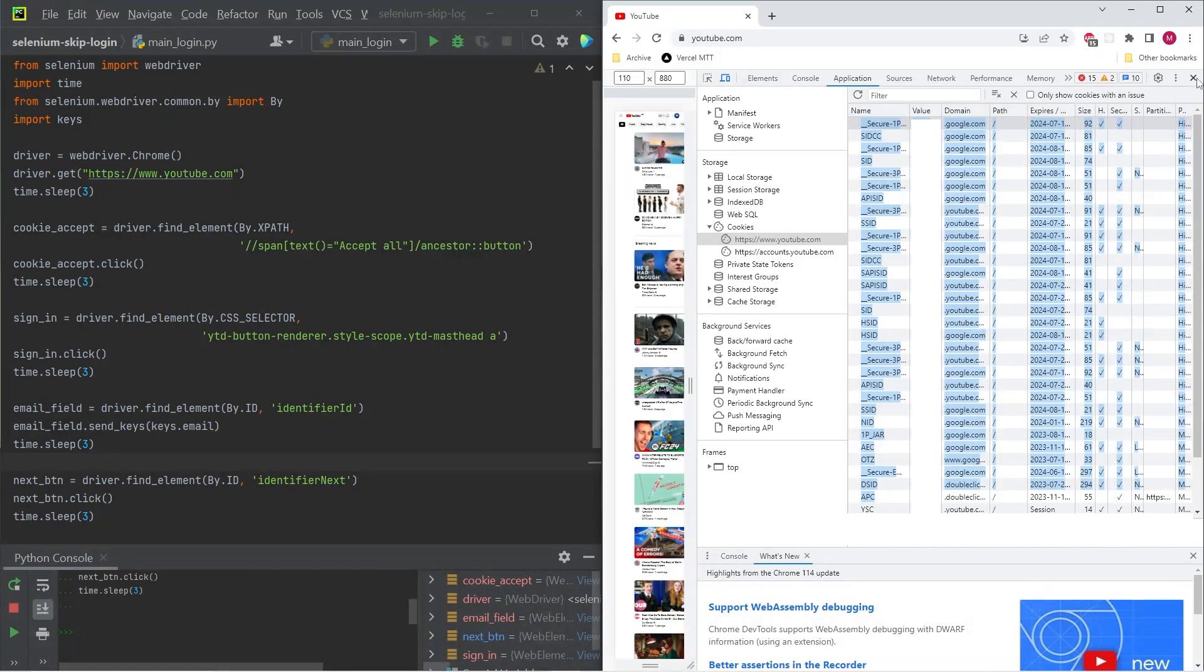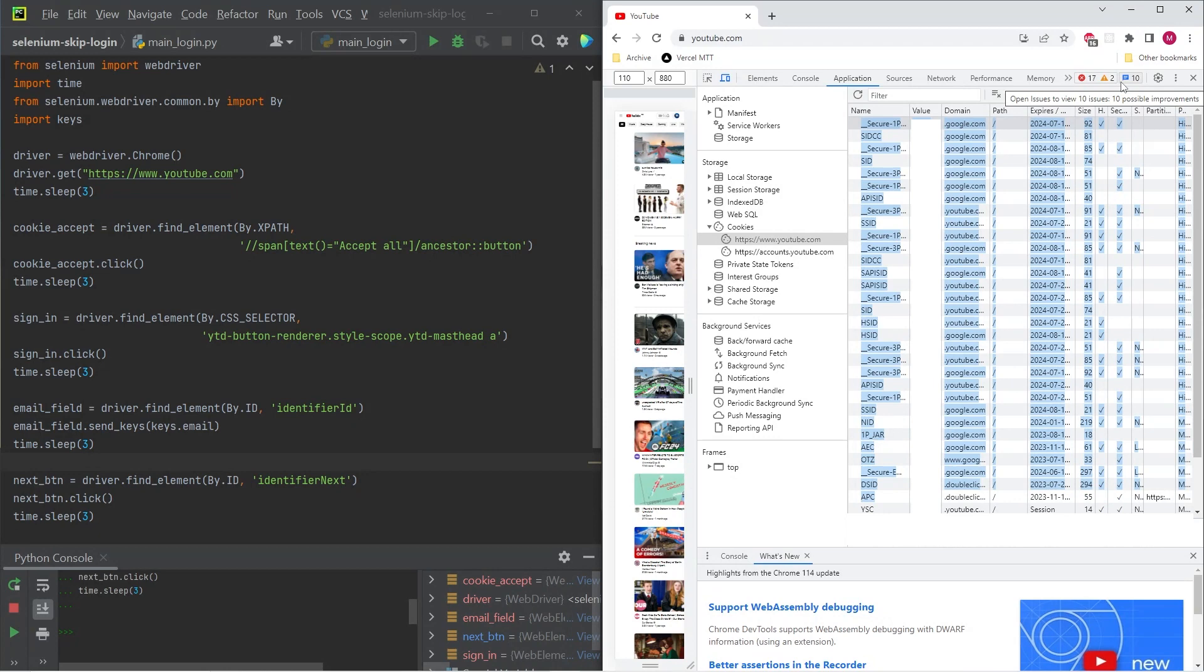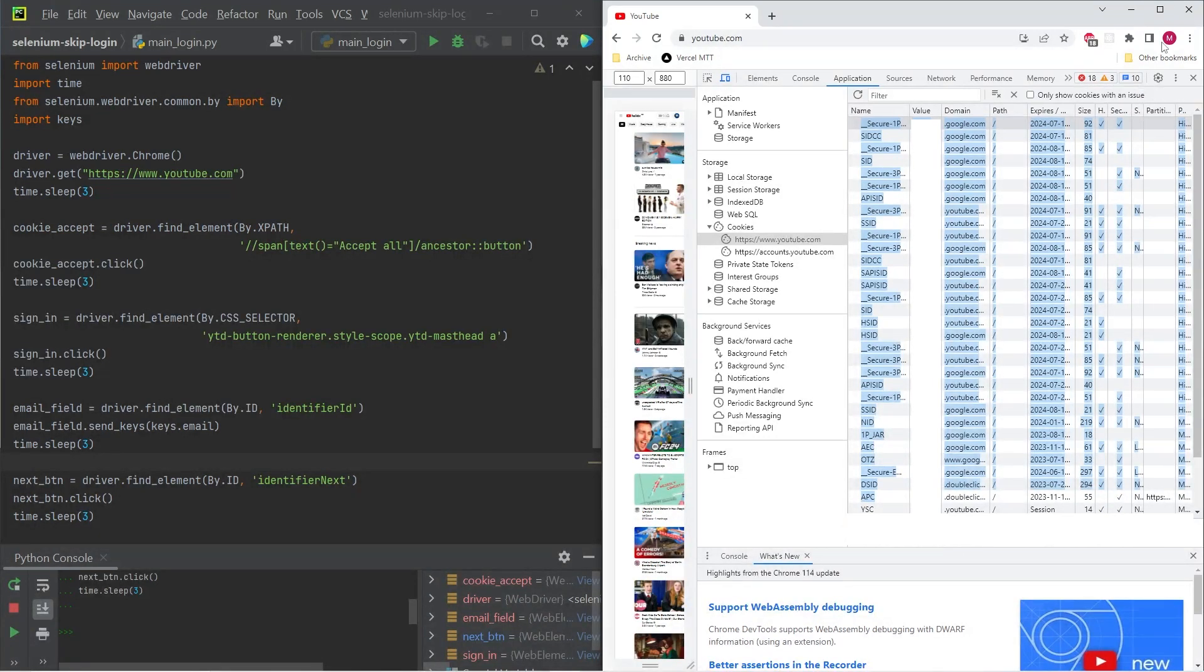save them to a CSV file. And whenever we want to log in using Selenium, we're going to inject all the cookies into the browser, and then we'll be logged in straightaway without having to enter a password or a username.